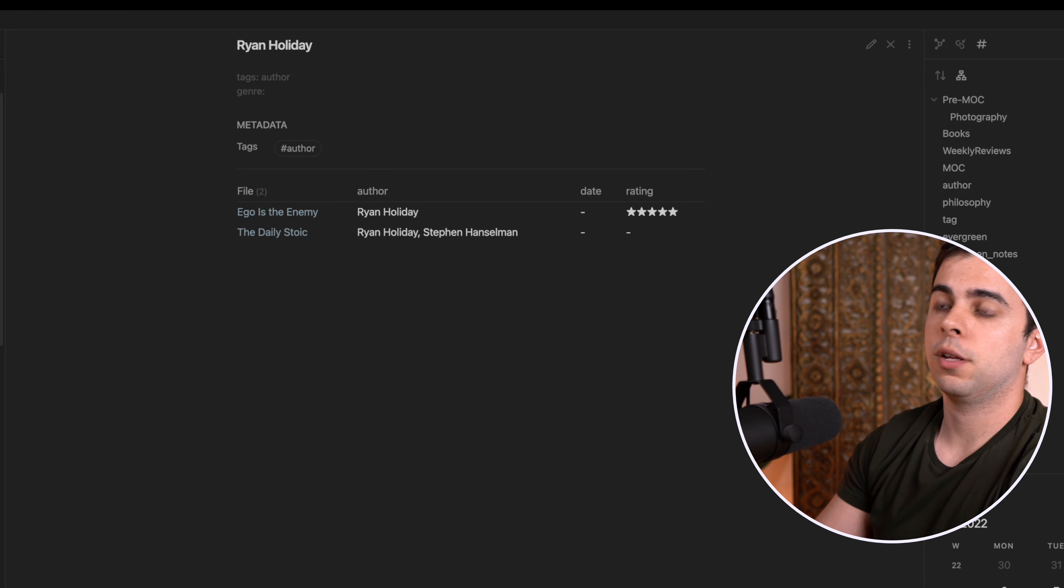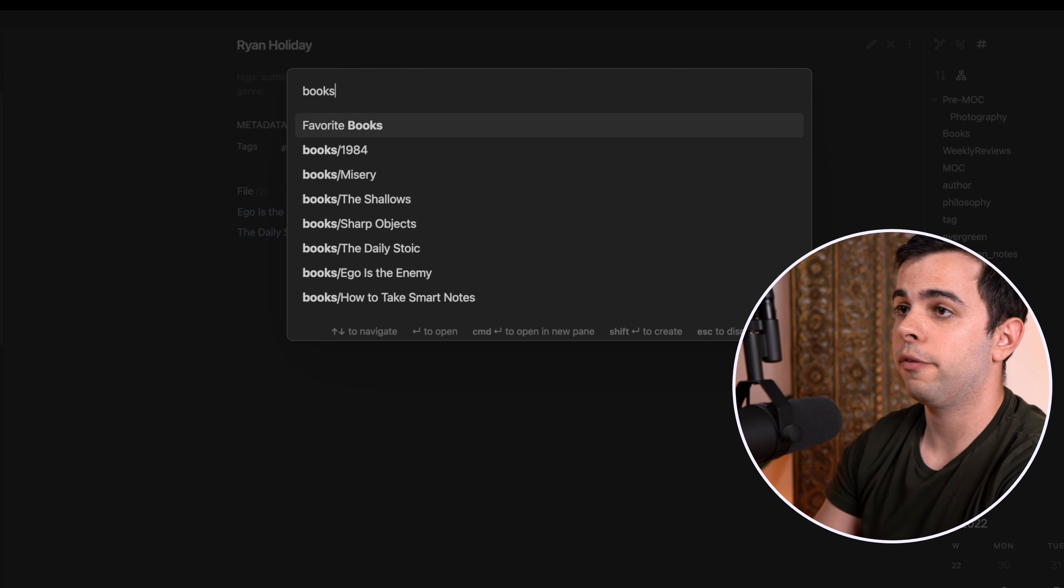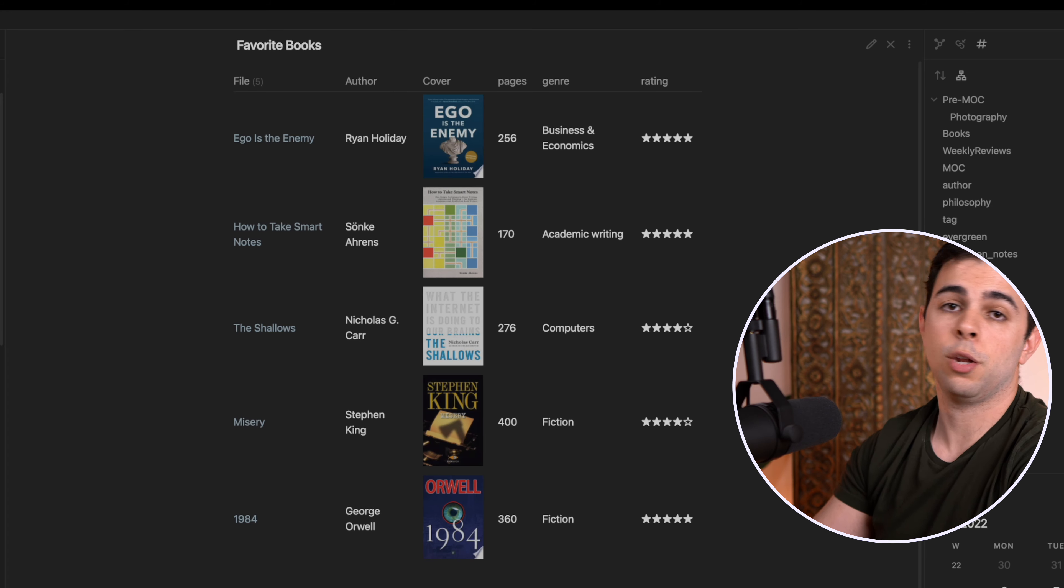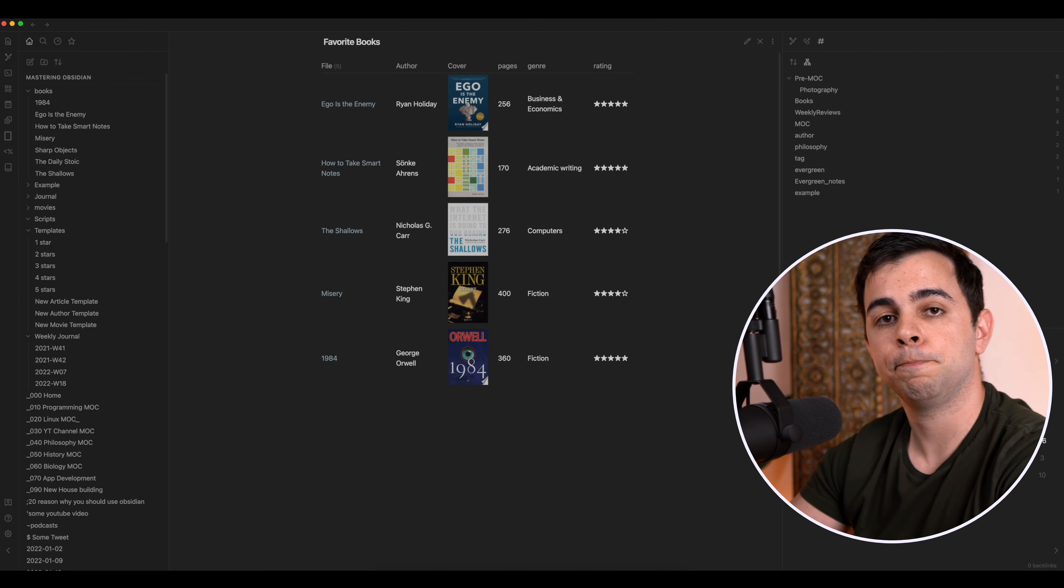You can then customize the new author page as well as our favorite books page in any way that you want. That's the beauty of Obsidian. Alright, guys, so that's going to be it. If you enjoyed this video, make sure to watch this one. You'll probably like it as well. Or if you've already watched that, maybe give this one a try.